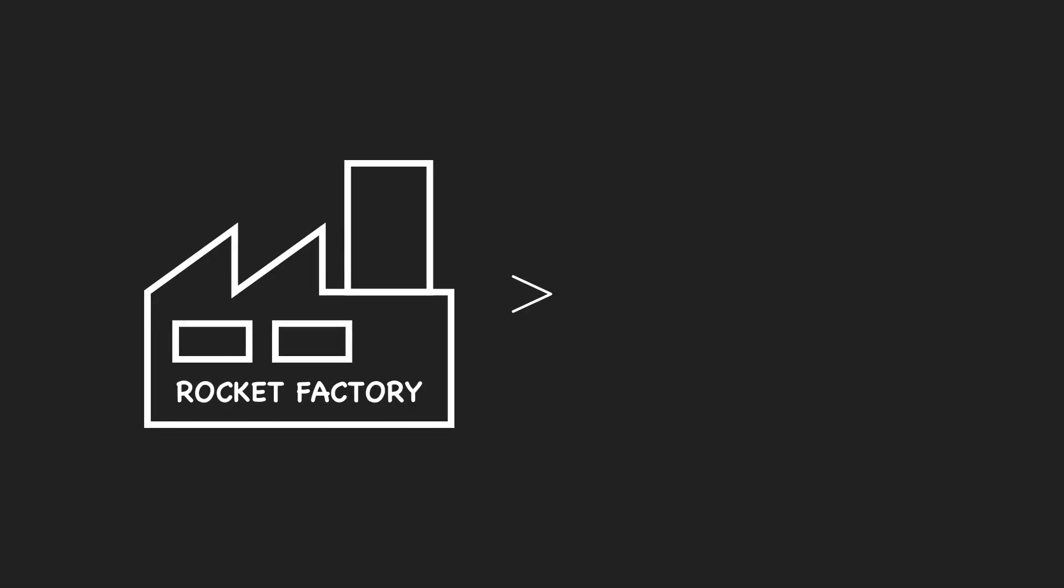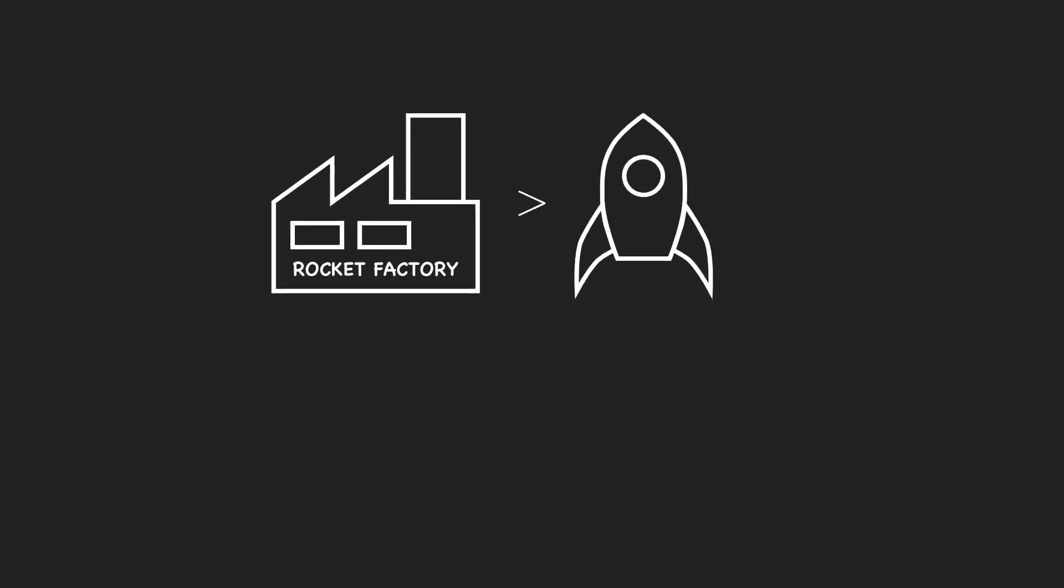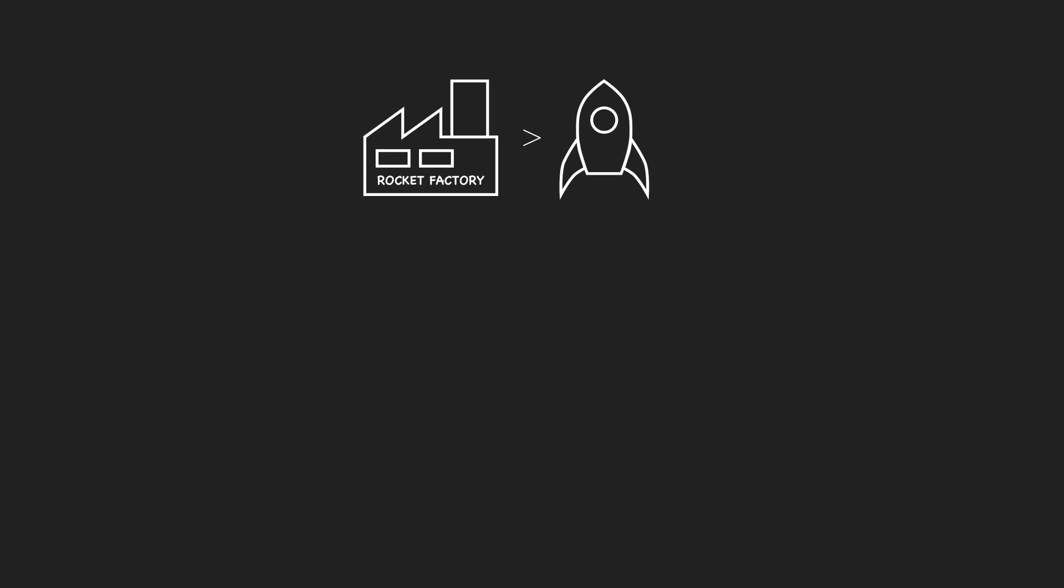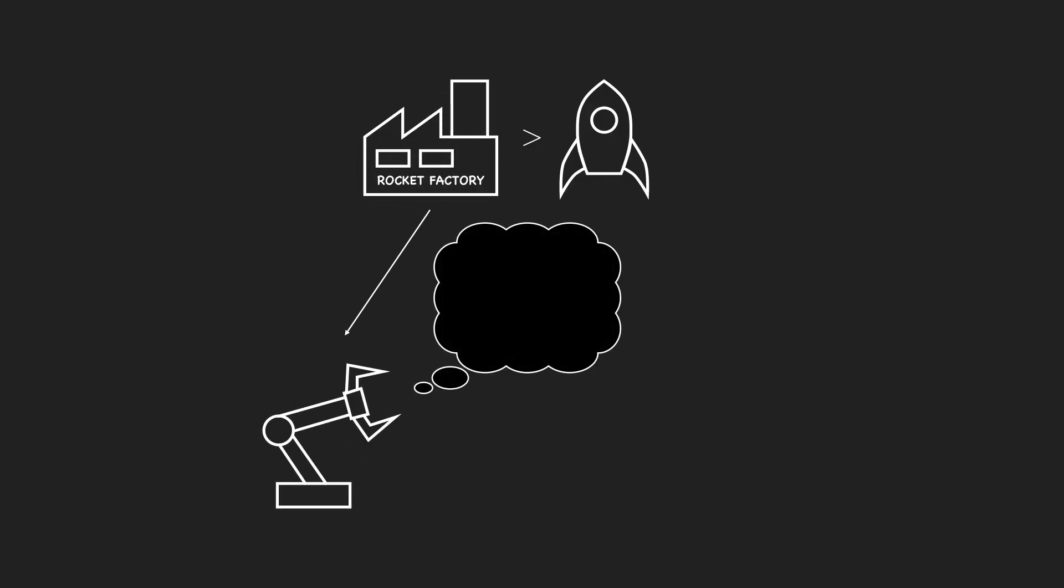Here's a paradox for you. A rocket factory is more complex than a rocket, in the sense that designing a rocket factory must be strictly more difficult than designing a rocket. This is because, to design a rocket factory, you must design manufacturing robots while keeping in mind the design of the rocket.